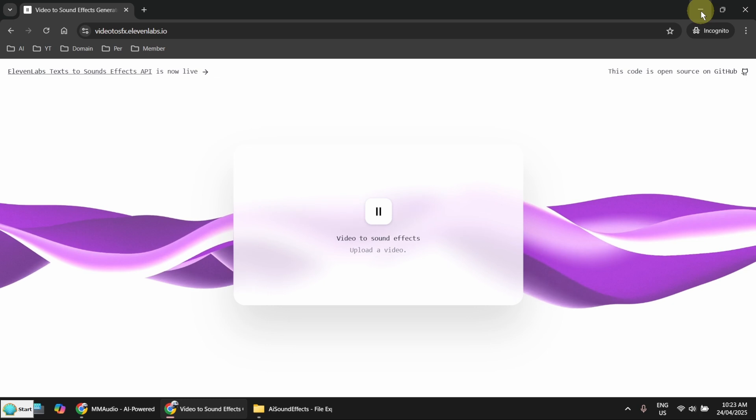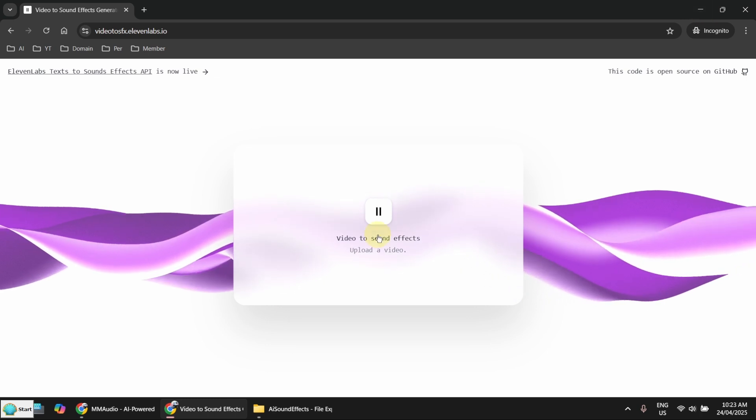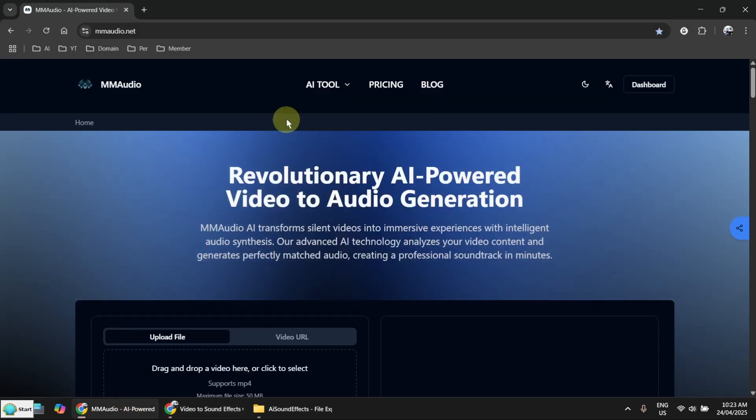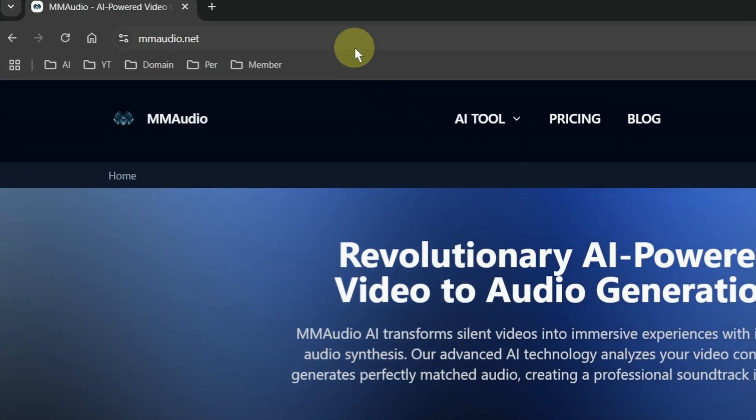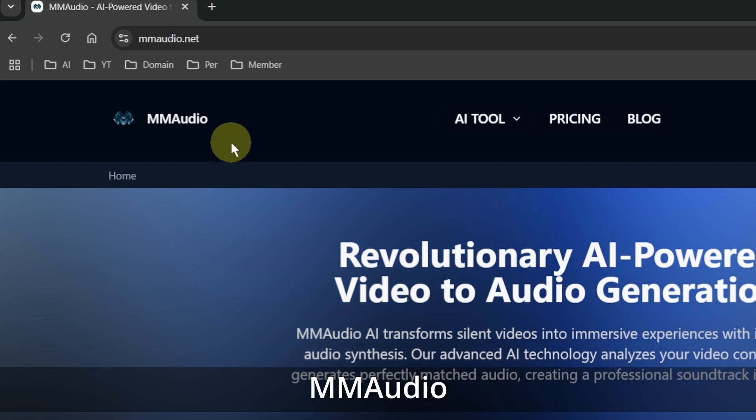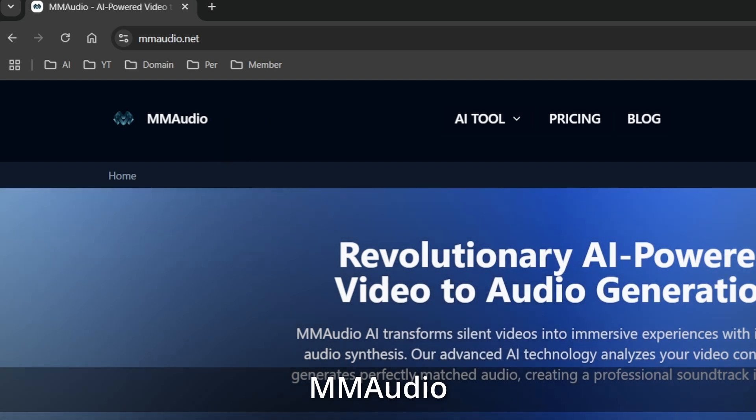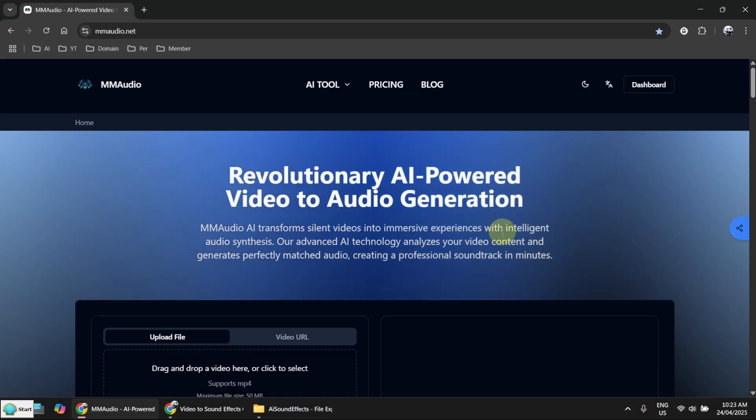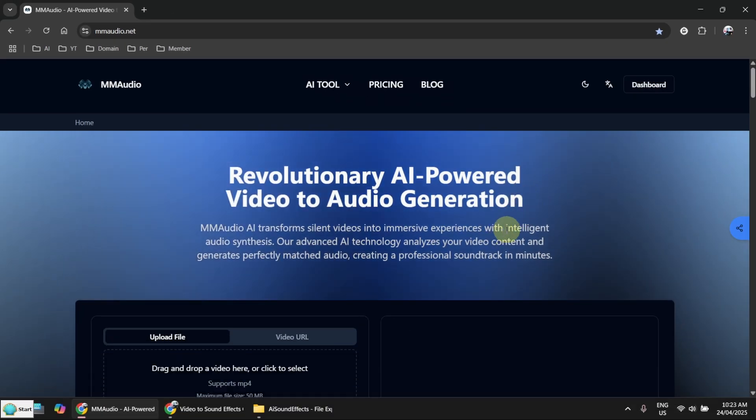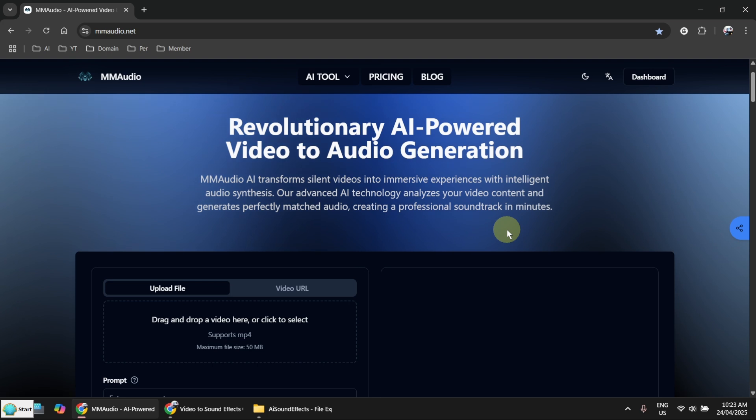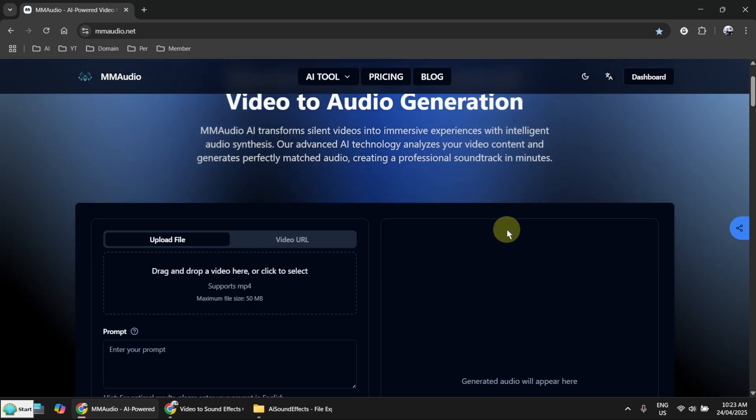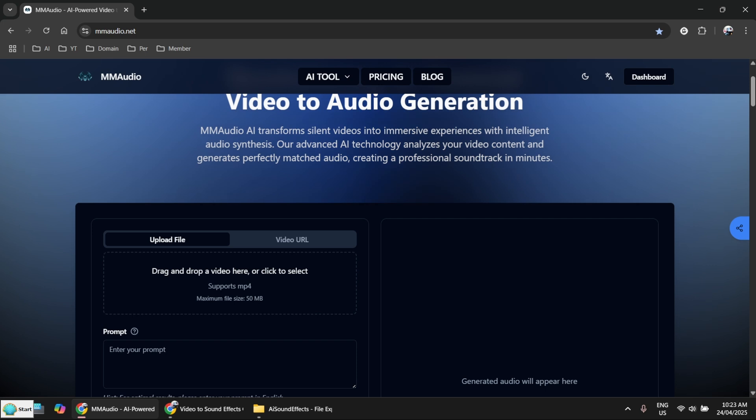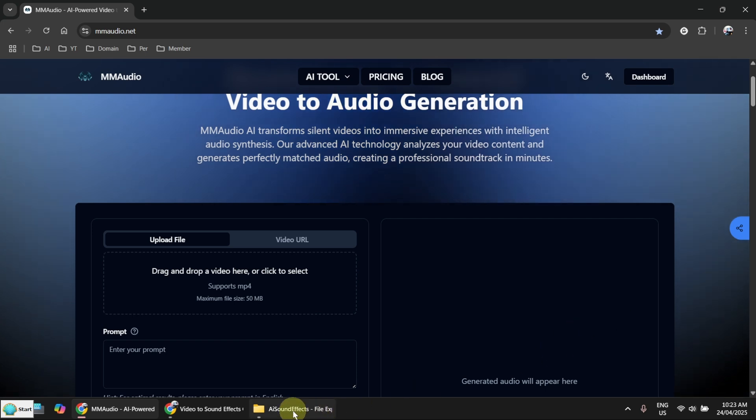Now let me show you another website. This one is called MM Audio. I will put a link in the description. You have to register, and for the free account you only get one trial a day.